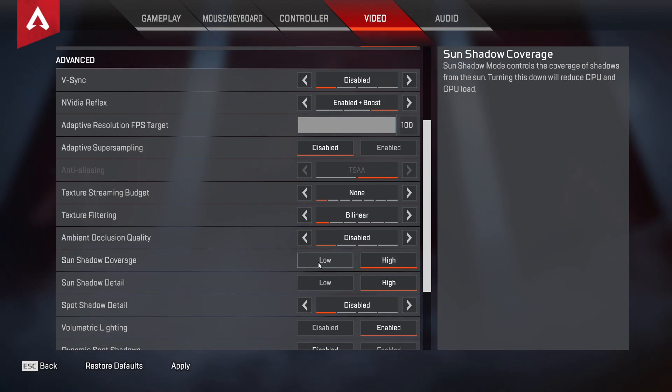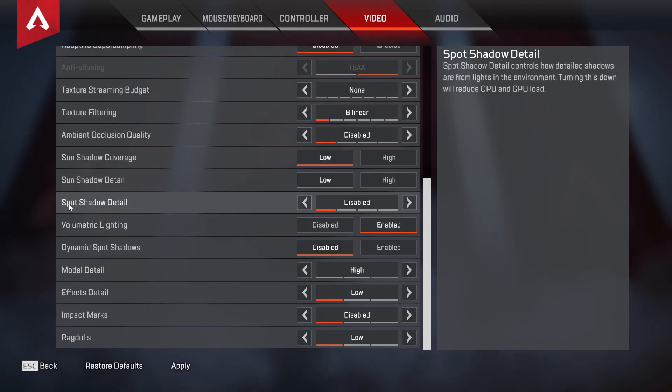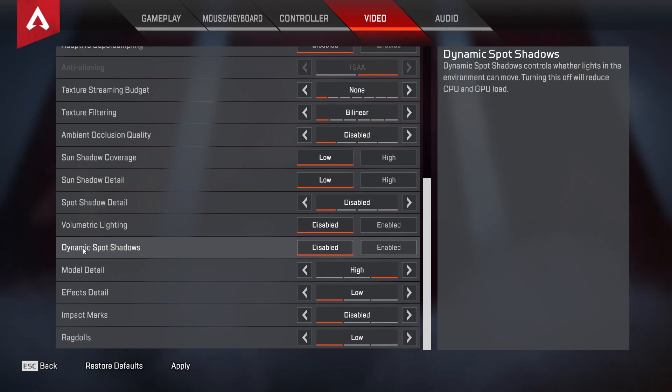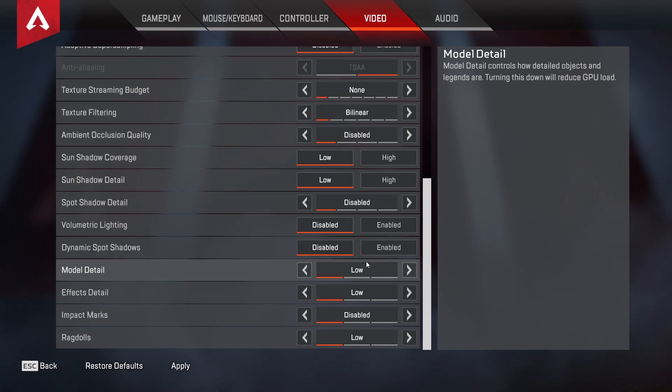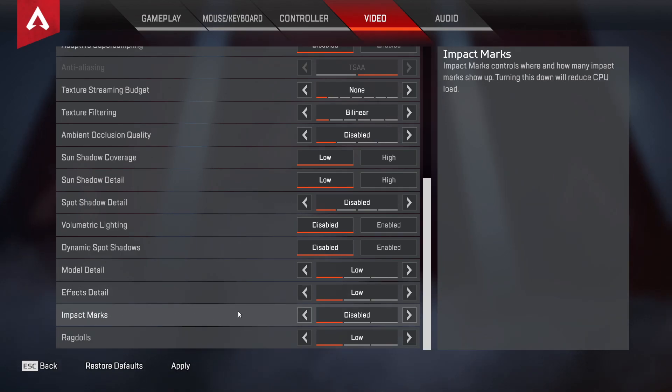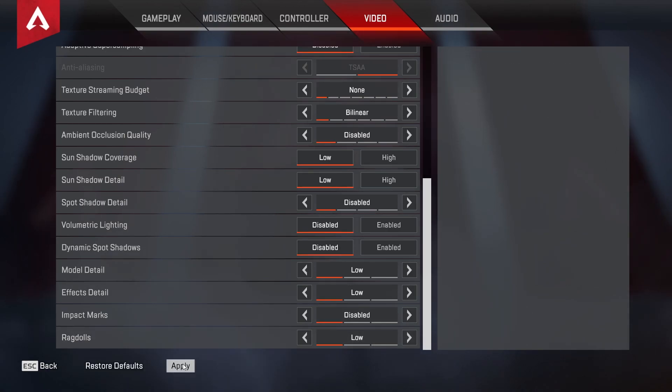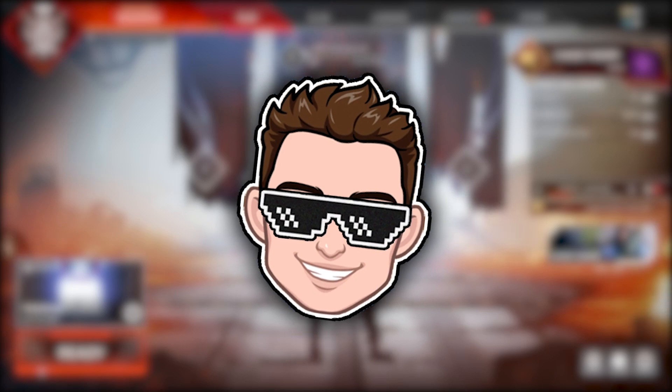Sun Shadow Coverage, select Low. Sun Shadow Detail, select Low. Spot Shadow Detail, select Disabled. Volumetric Lighting, select Disabled. Dynamic Spot Shadows, select Disabled. Model Detail, select Low. Effects Detail, select Low. Impact Marks, select Disabled. Ragdolls, select Low. Then press here on Apply.